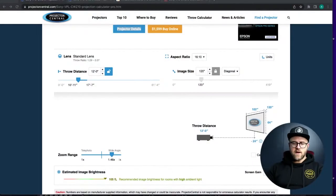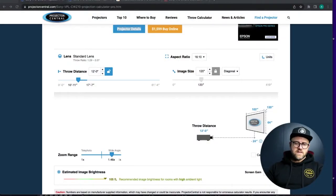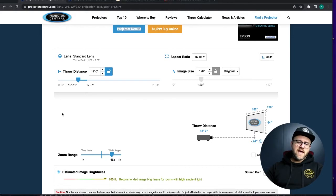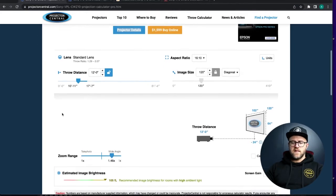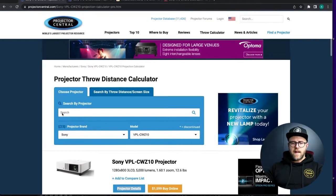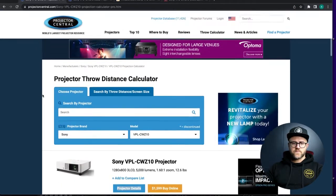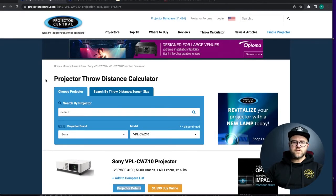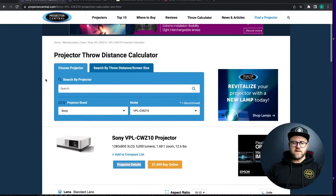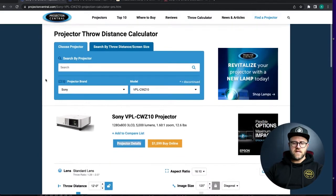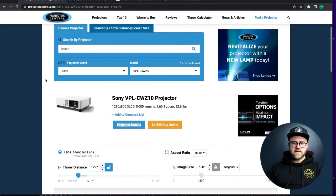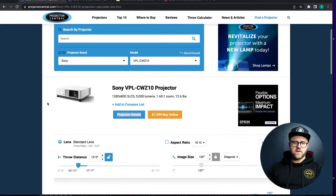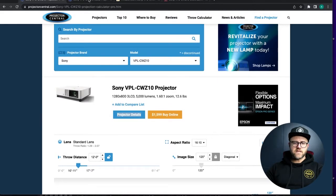So what I want to do here is show you my screen because I've got this all calculated out. And what's awesome about Sony in particular is they have this widget inside of their app—this is Projector Central.